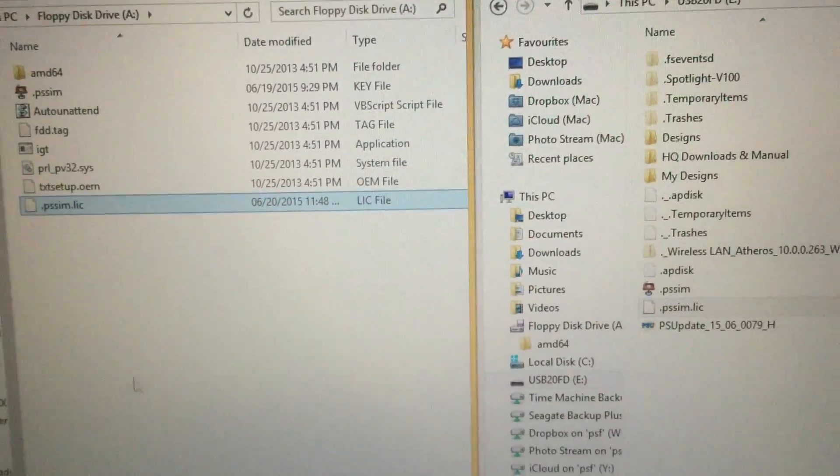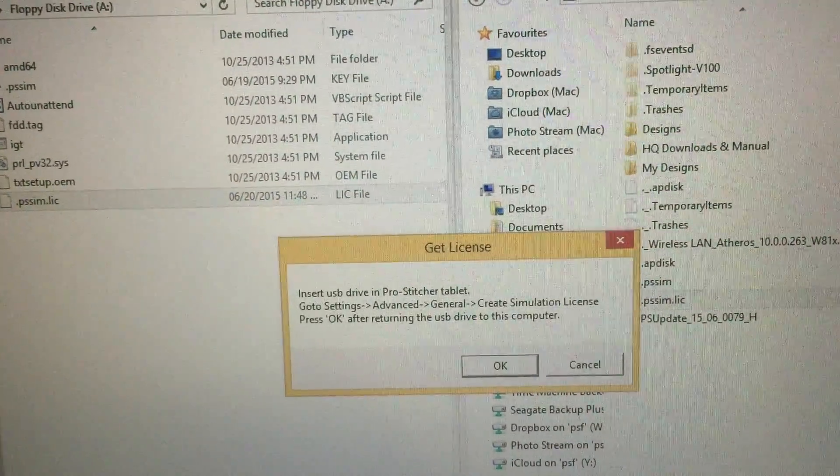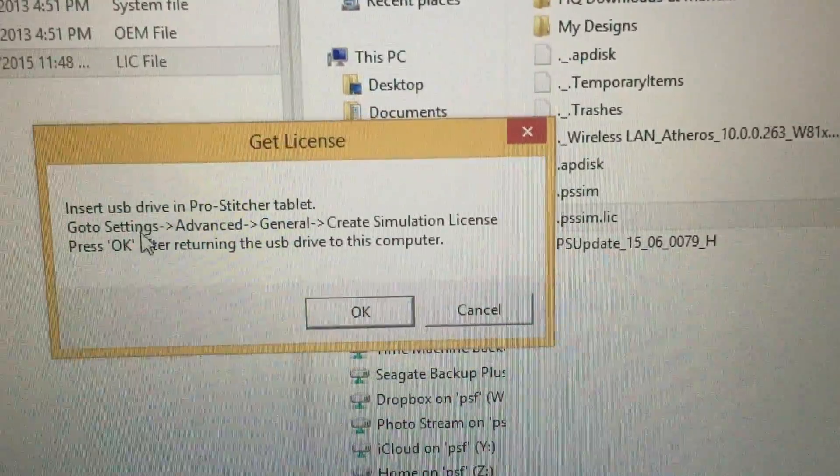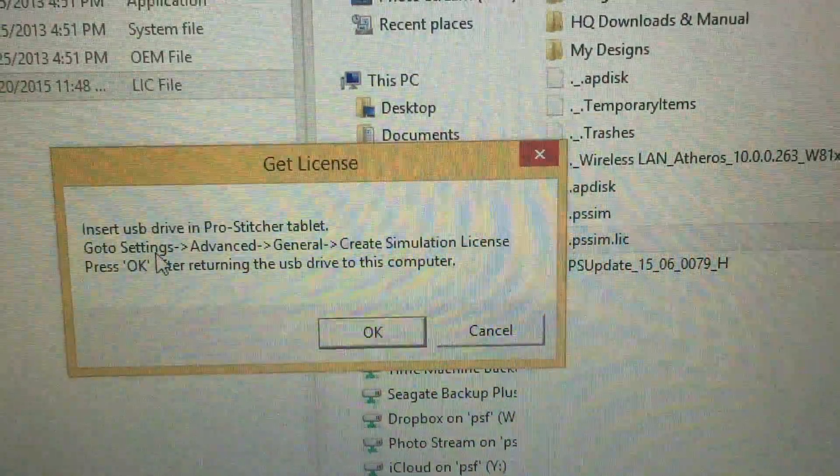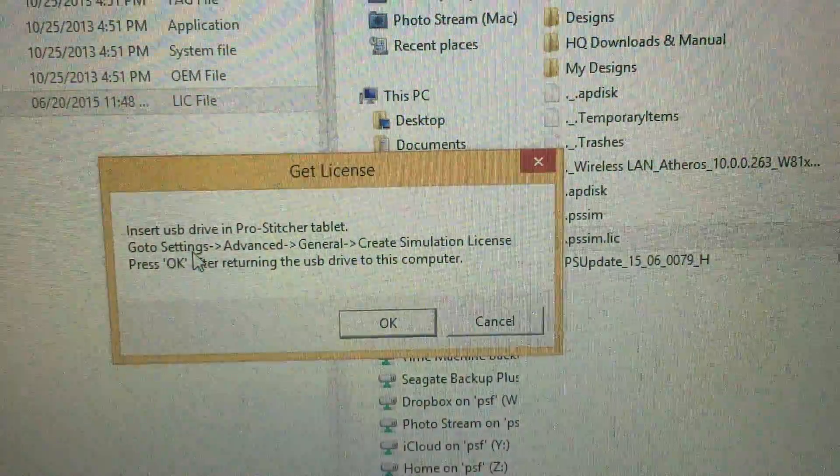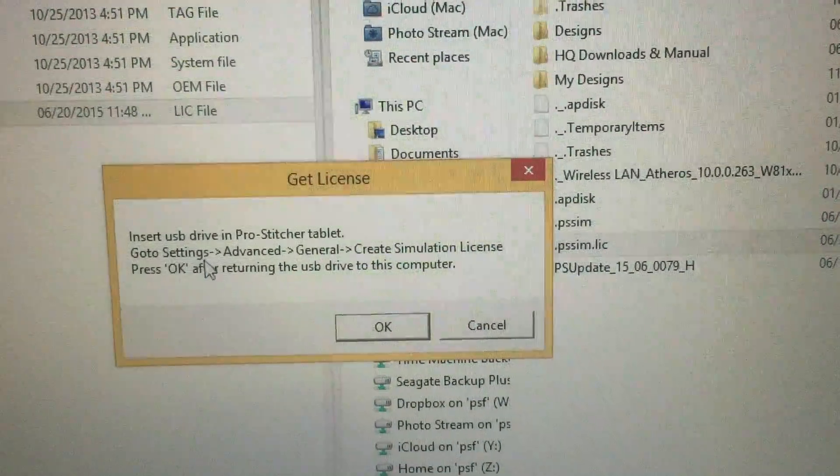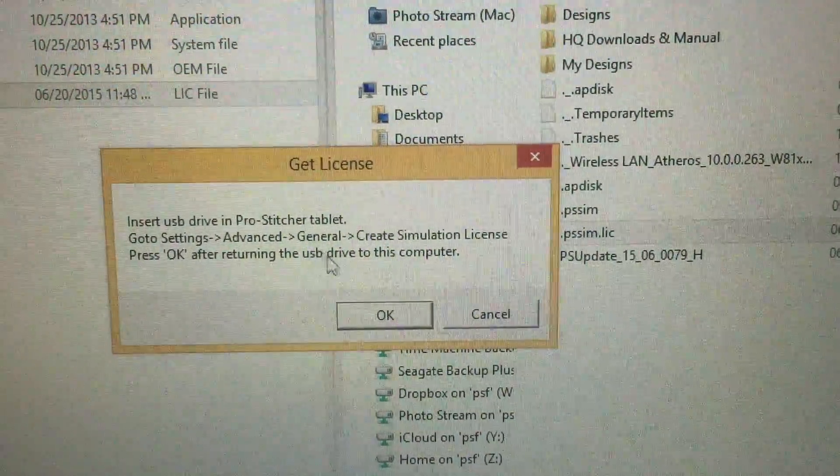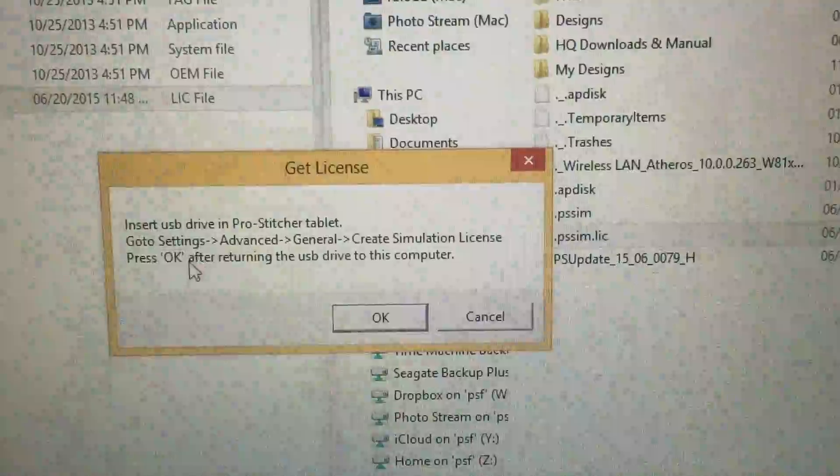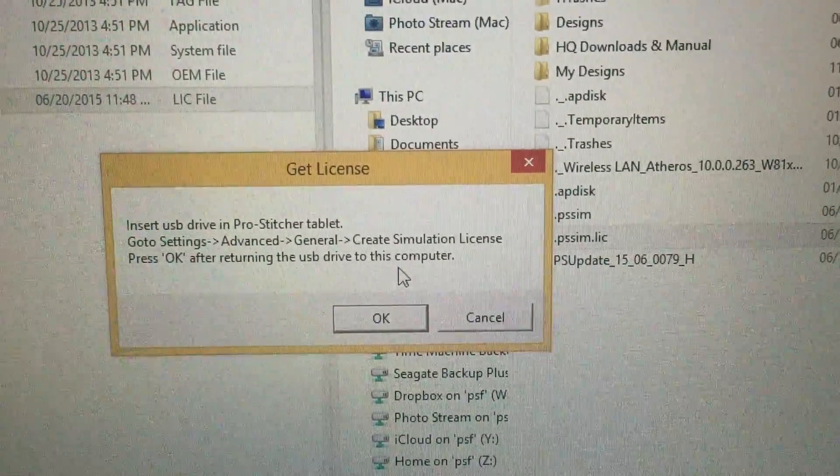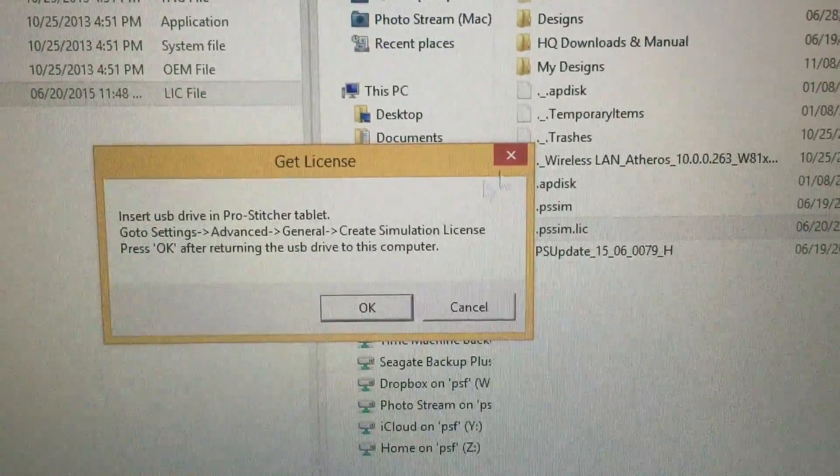Now when I come back over to the ProStitcher, it's asking me this question that we saw before. Insert USB drive in ProStitcher tablet, go to Settings, Advanced General, Create Simulation License, press OK after returning the USB drive to this computer. So that's what we did.